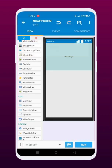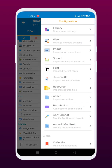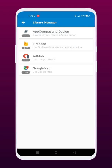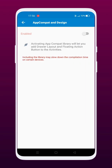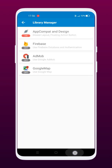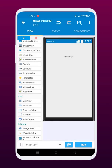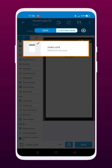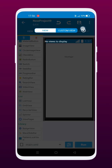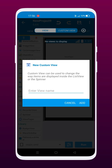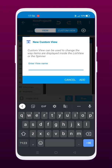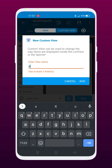Click on the three dots available on the top right side. Then click on Library and enable the App Compact and Design option. Then add a custom view with the name banner item.